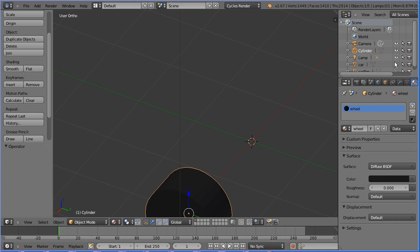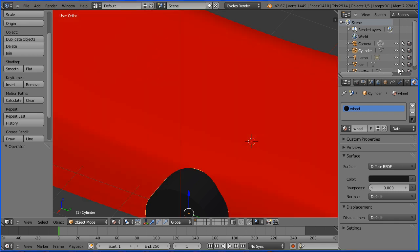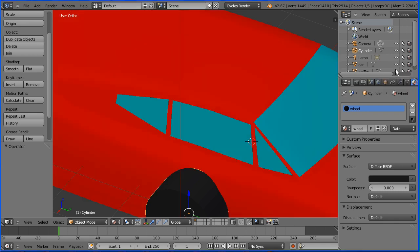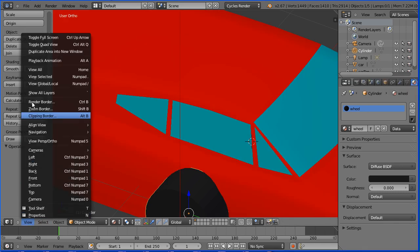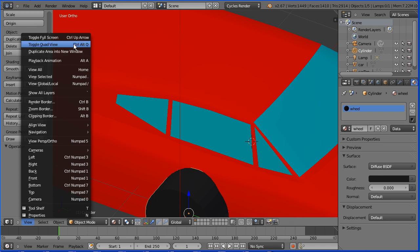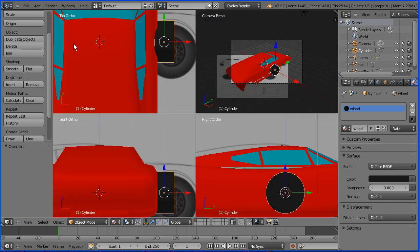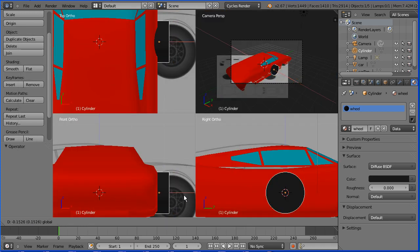Click the eye icons to unhide the car body and the car top. In the view menu, toggle quad view.